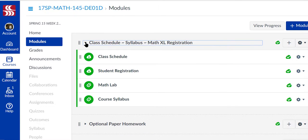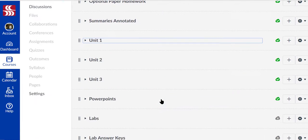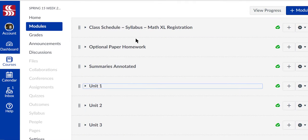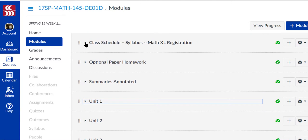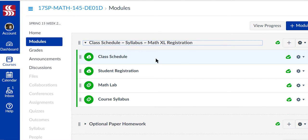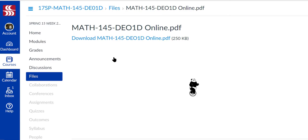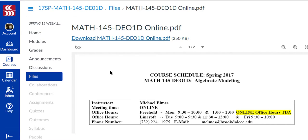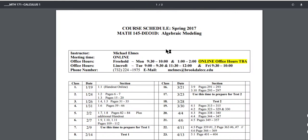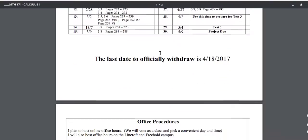If I click Modules, you'll see we have a lot of information here. You'll see a class schedule, syllabus, paper homework, summaries, unit one, two, et cetera. If I click on the class schedule, this is what I would hand out on the first day of a face-to-face course. Depending on your browser, your schedule may appear here, or you can click this active link and it will download on the bottom left-hand side of your computer. You can click that file and it will open up as a downloadable, printable PDF.